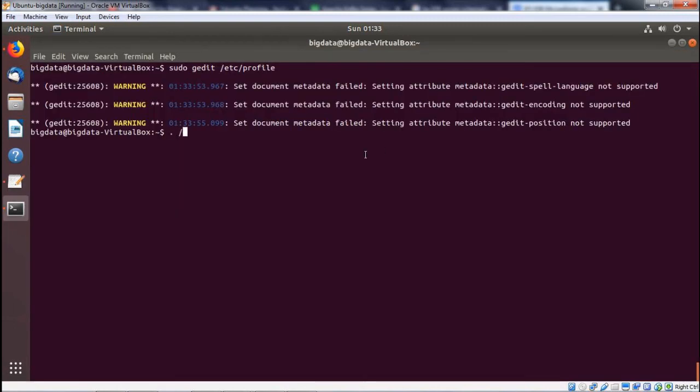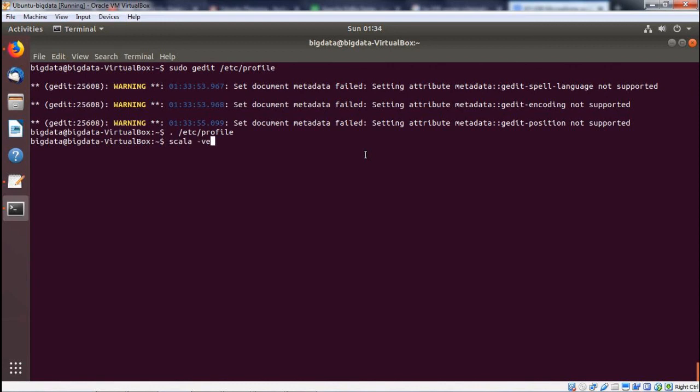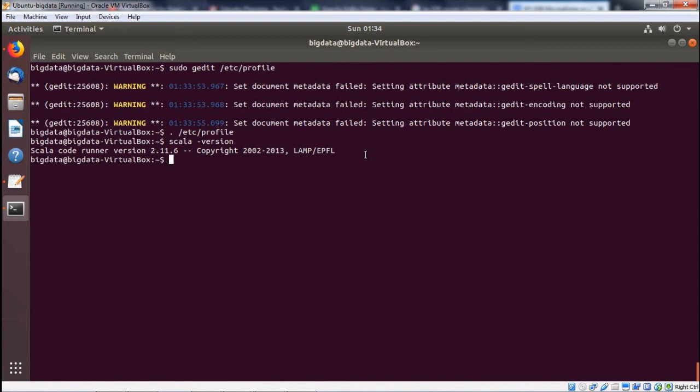Now, let me execute the profile file first so that the path will get effective. Now, to check whether Scala has loaded or not, I am just going to execute scala-version. In this way we have shown you how to load Scala onto our system.